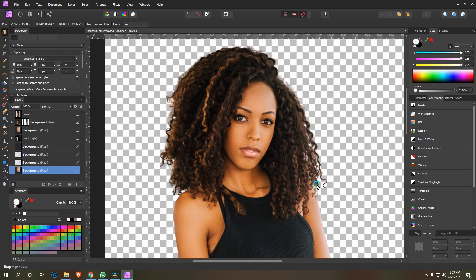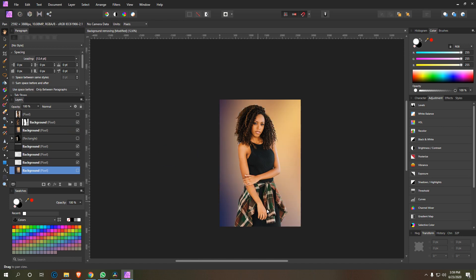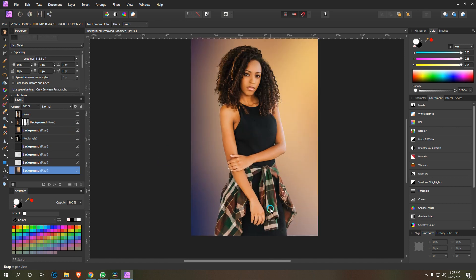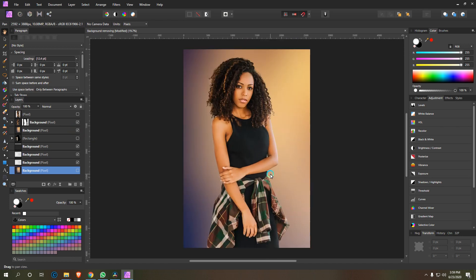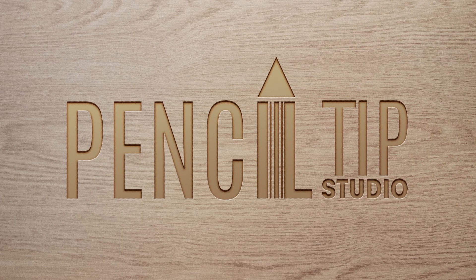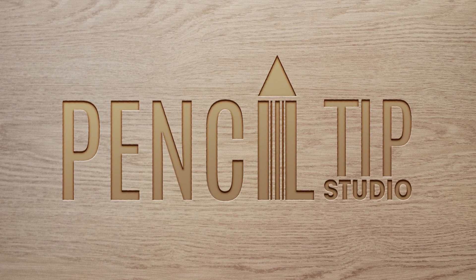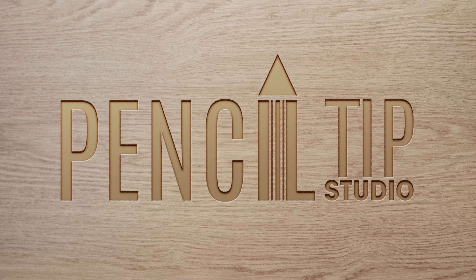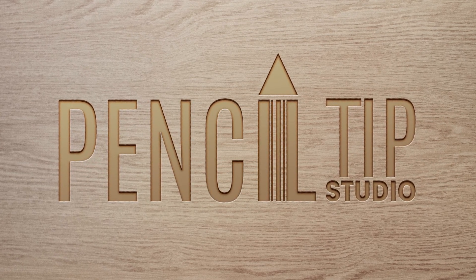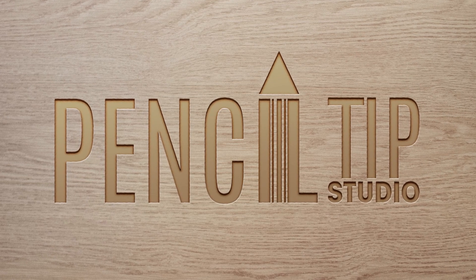But I will show you the best trick to remove the background from this kind of image and replace it with any background you want. But before we start, please press the red subscribe button and hit the bell icon to get next tutorial video notifications.